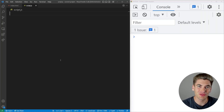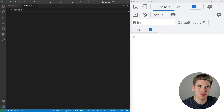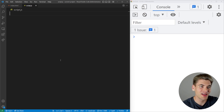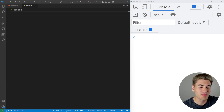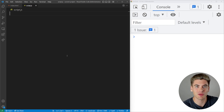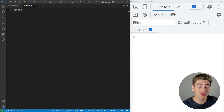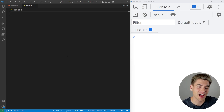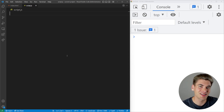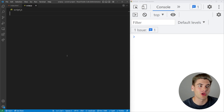Welcome back to Web Dev Simplified. My name is Kyle and my job is to simplify the web for you so you can start building your dream project sooner. This amazing feature is called strict mode in JavaScript. You may have heard the terminology before, but in order to truly understand how important it is and how you can actually use it, that's what this video is going to be all about.